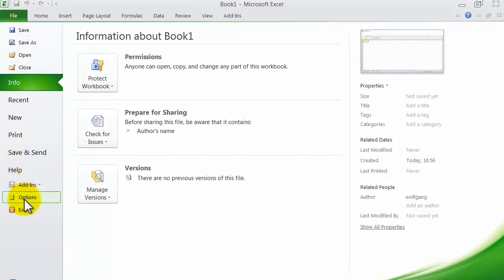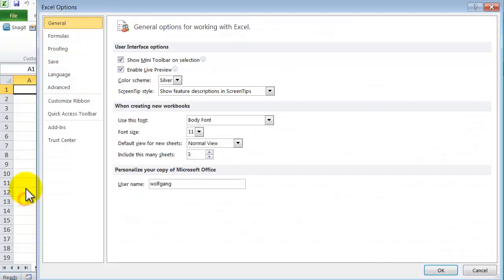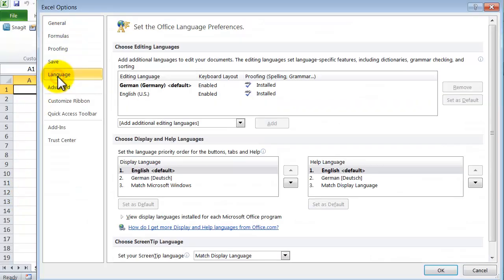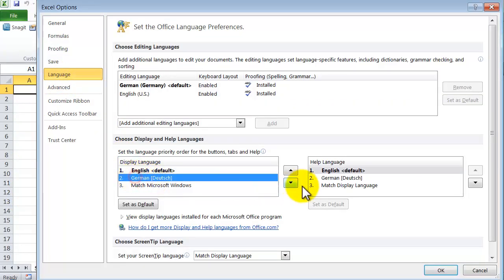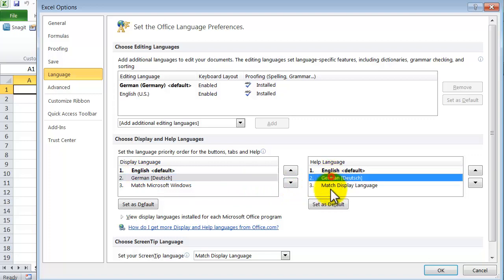Options, Language and change it back to German.